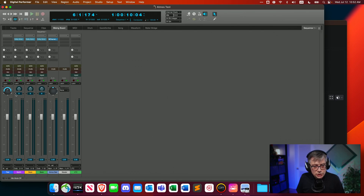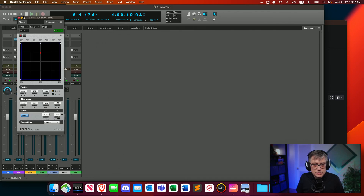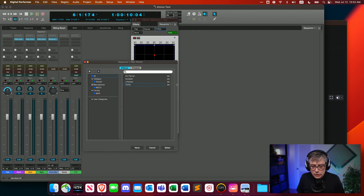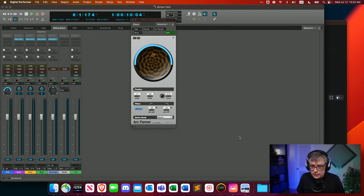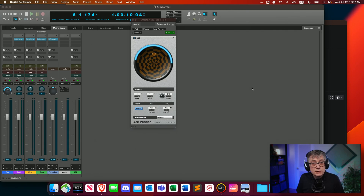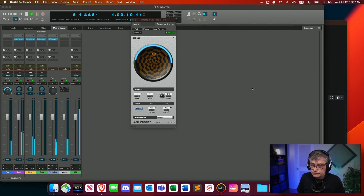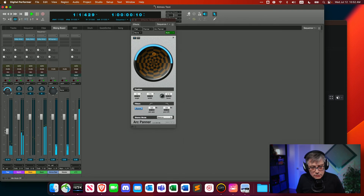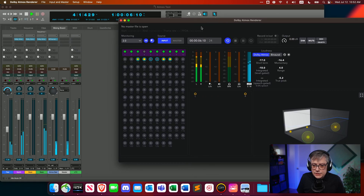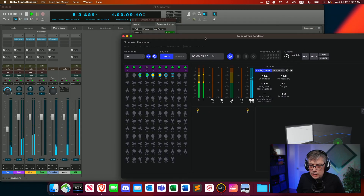The last thing we need to do is change the panner settings, because the surround panner doesn't work particularly well here. Go into the panner settings and select the arc panner. That gives us a new panner that allows us to move things around. With that, everything should work as expected. Let's verify we're getting a 7.1.2 surround bed track — I need to reduce the gain a little. And as you can see, we now have the 7.1.2 bed track.